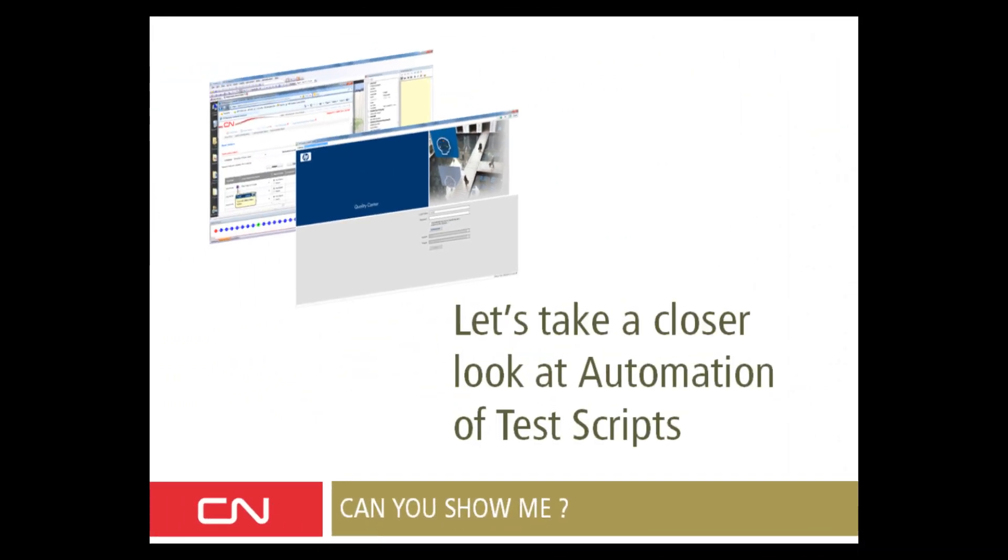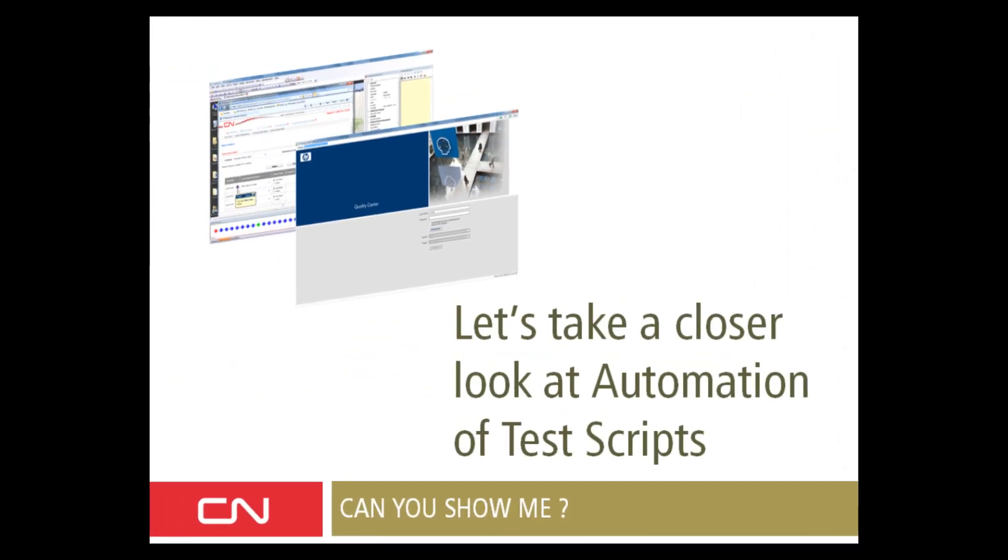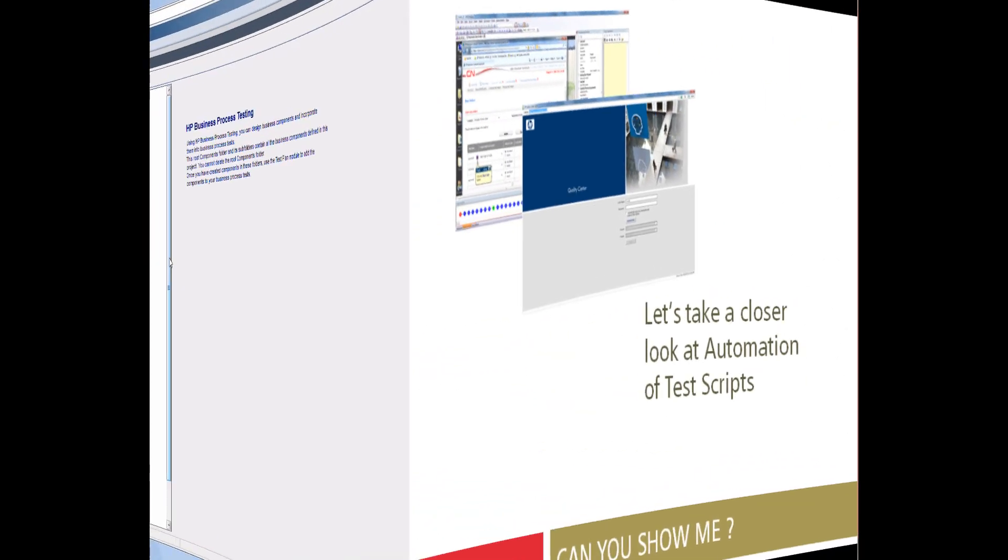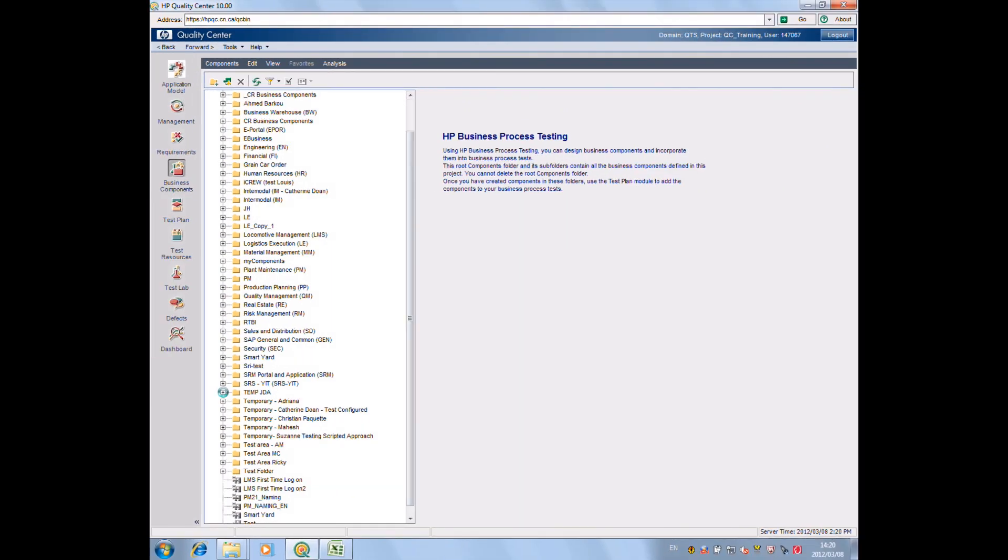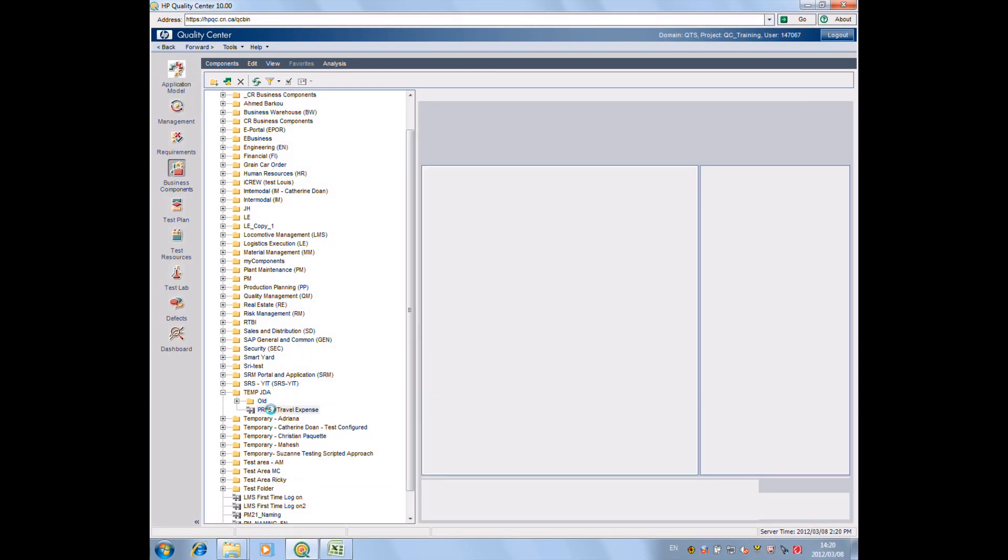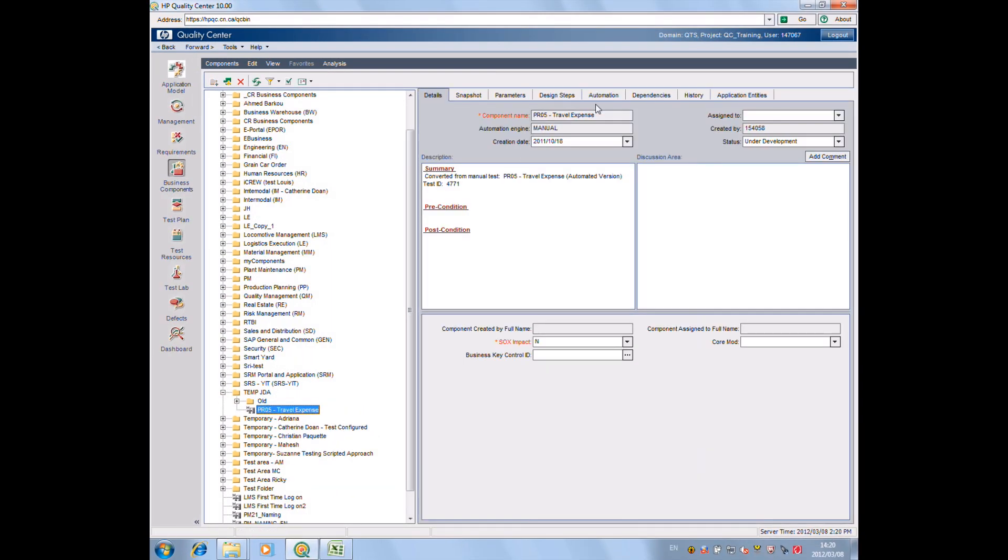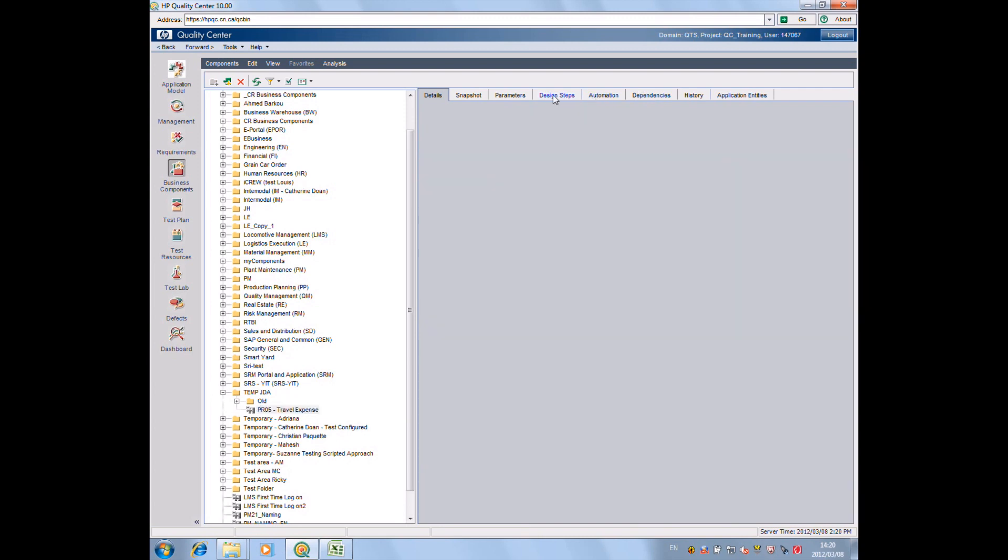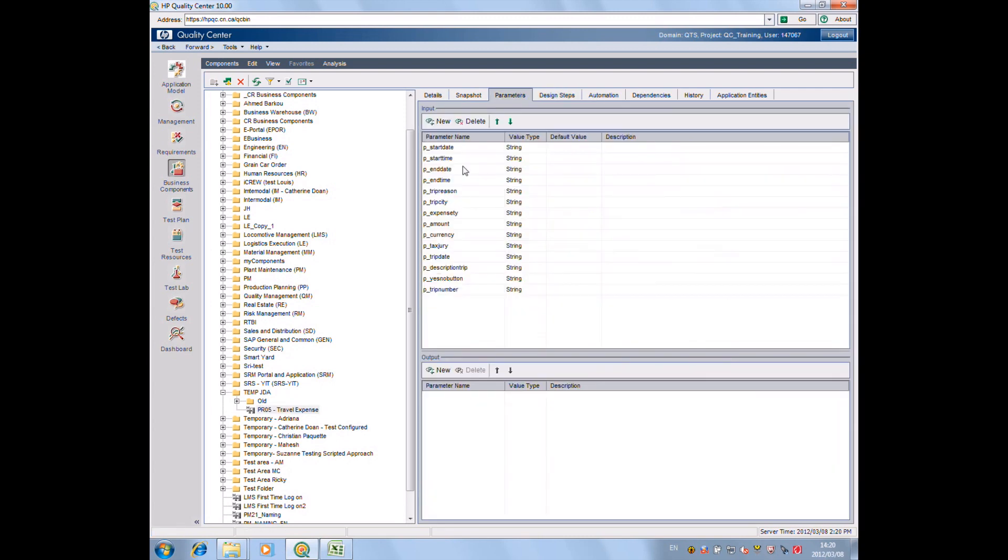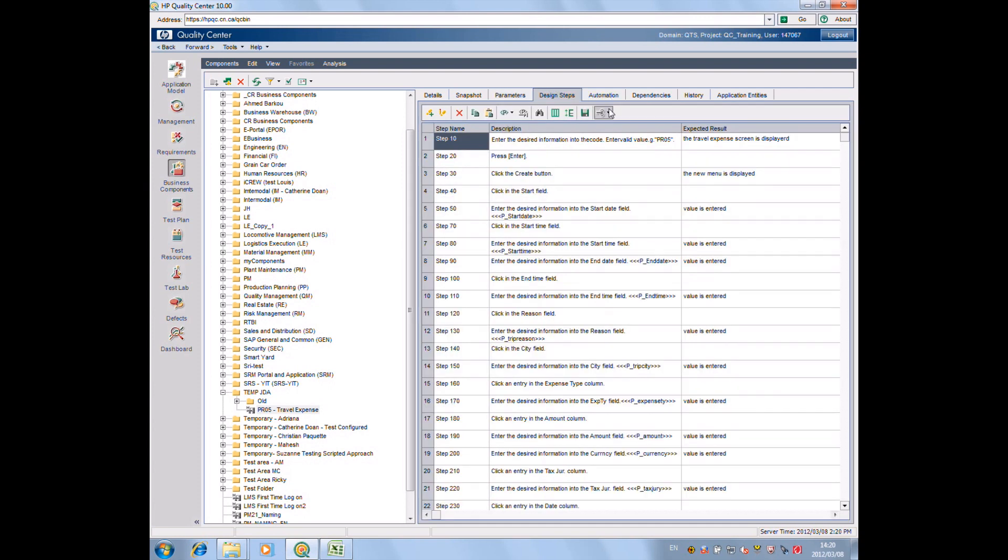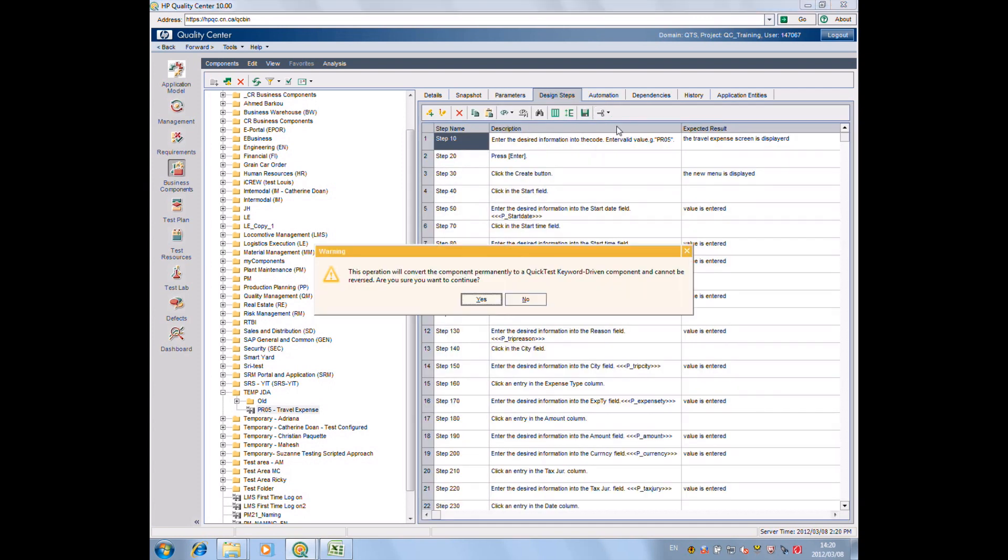Let's have a closer look on automating UPK generated test scripts. Whether you have developed the script manually or using UPK, the process is the same to automate.